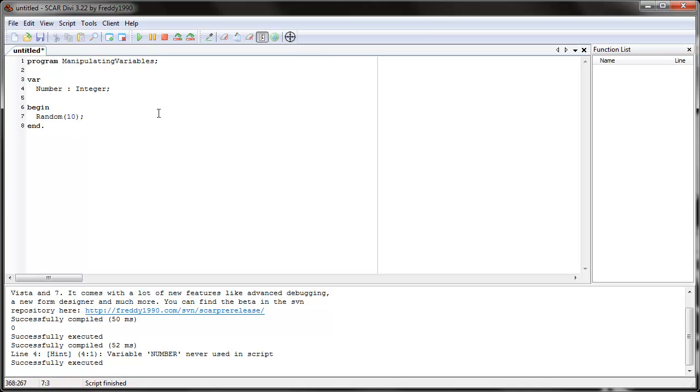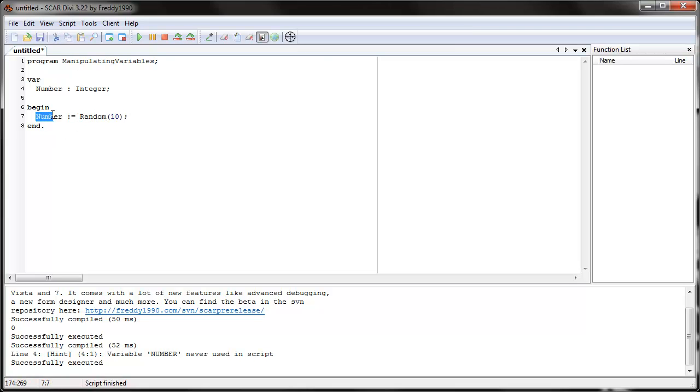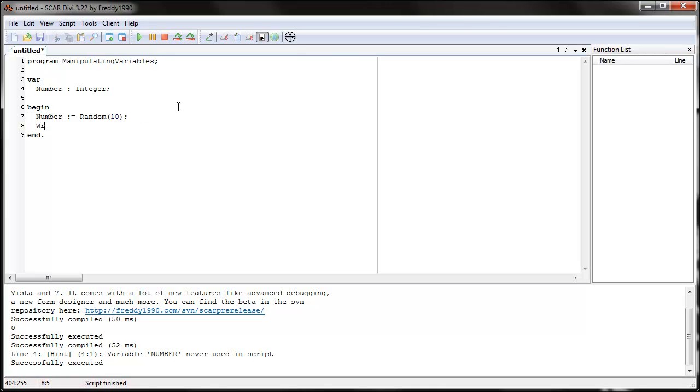If we just run random ten, it executes, it generates random number, but you don't store it, you don't save it. The way you save it is the same way you gave a variable a value. We say number equals colon equals random ten. When SCAR sees this, it'll do whatever this says, then it'll take the number that this gives it and store it in number.